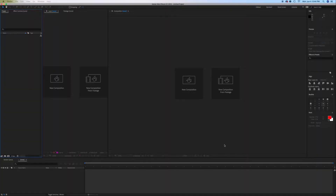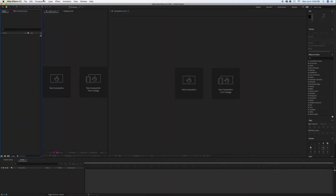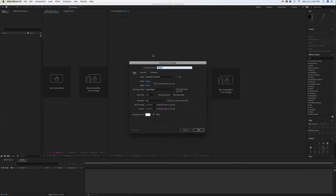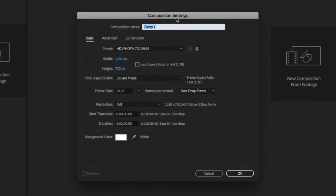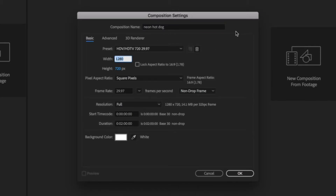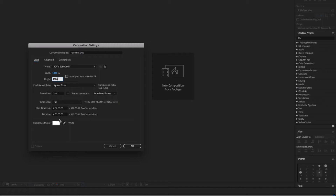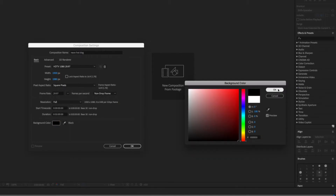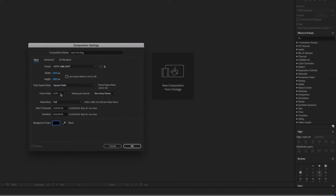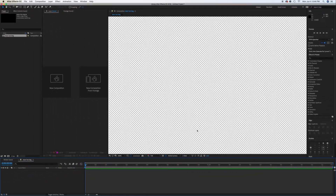In After Effects, we're going to add some of the glow and the animation. Go ahead and click on Composition, New Composition. We'll call it 'Neon Hot Dog.' Let's change the width to 1920 and the height to 1080, make the background black, and click OK. For the frame rate, whatever you normally use — I use 23.97. Let's go ahead and bring in our elements by going to the desktop.